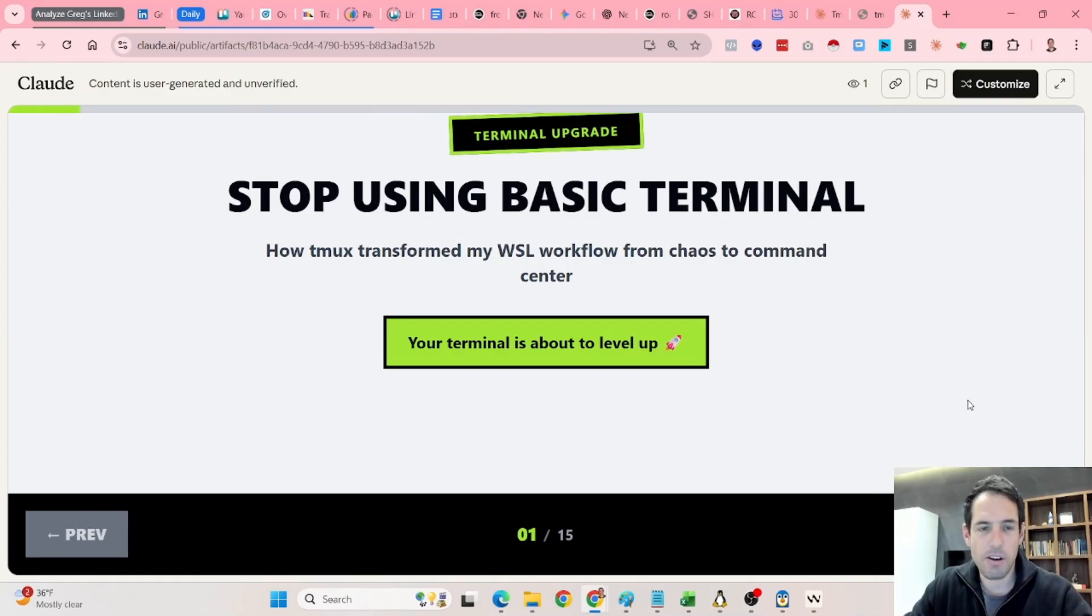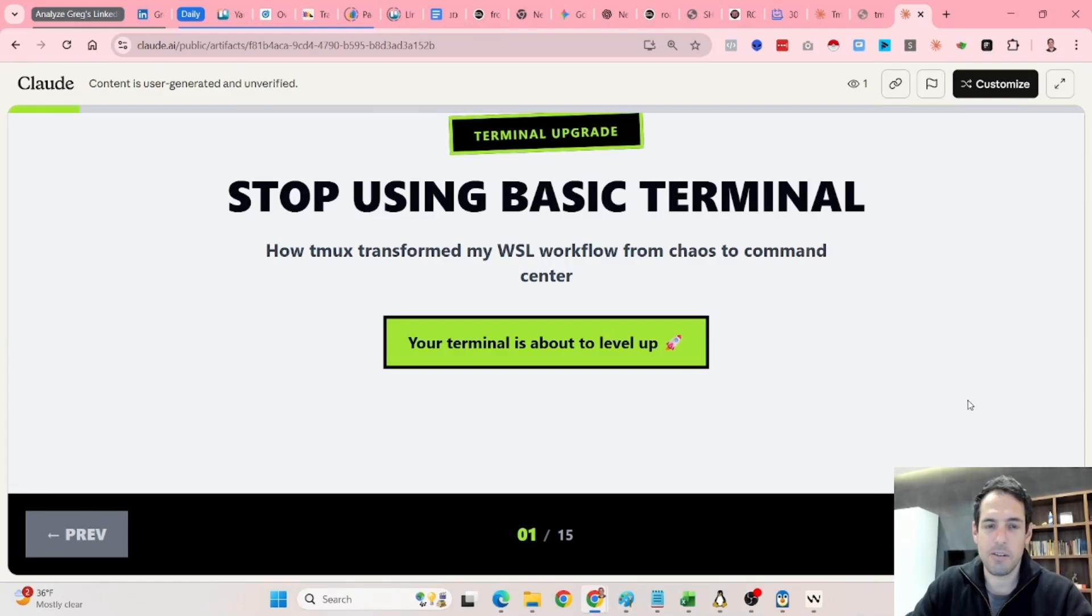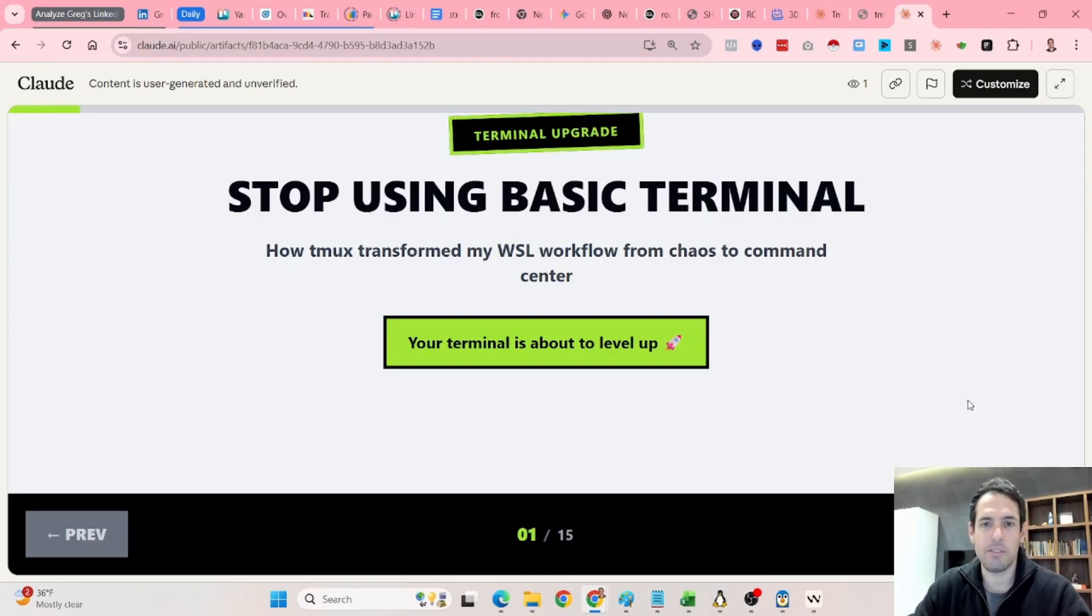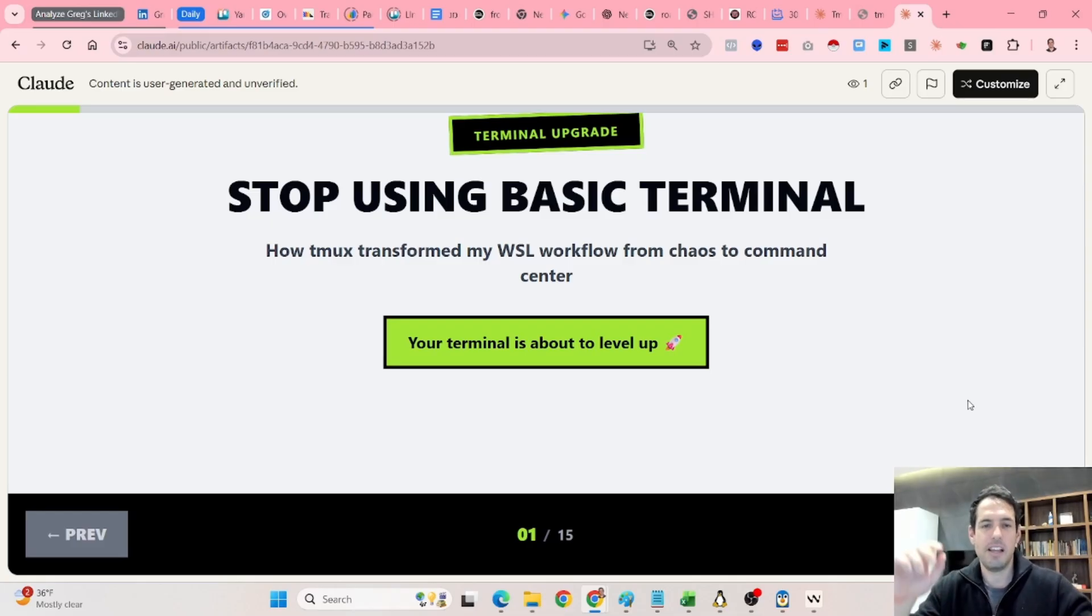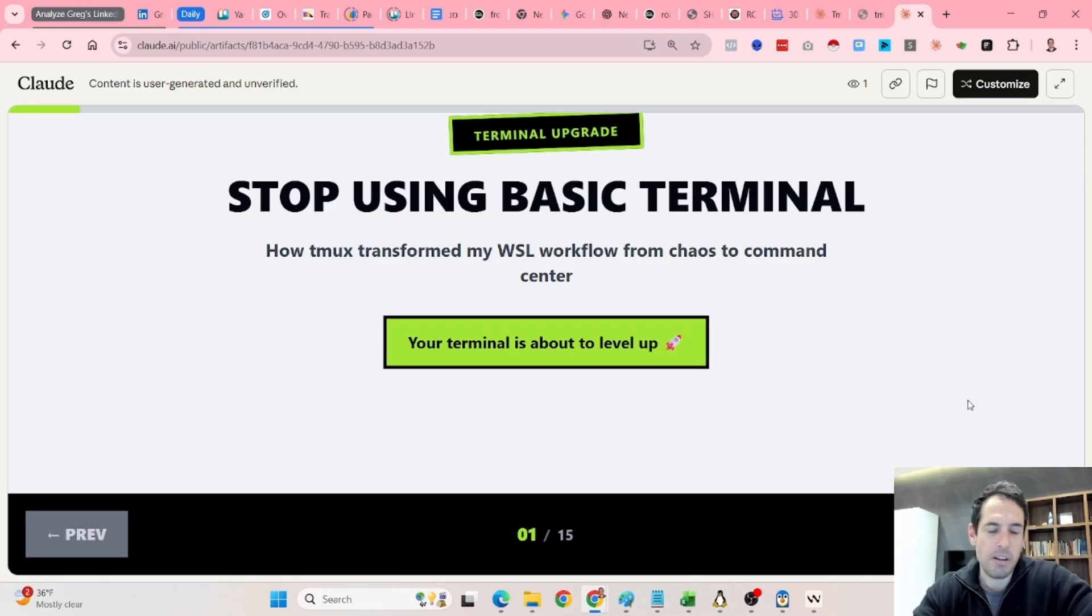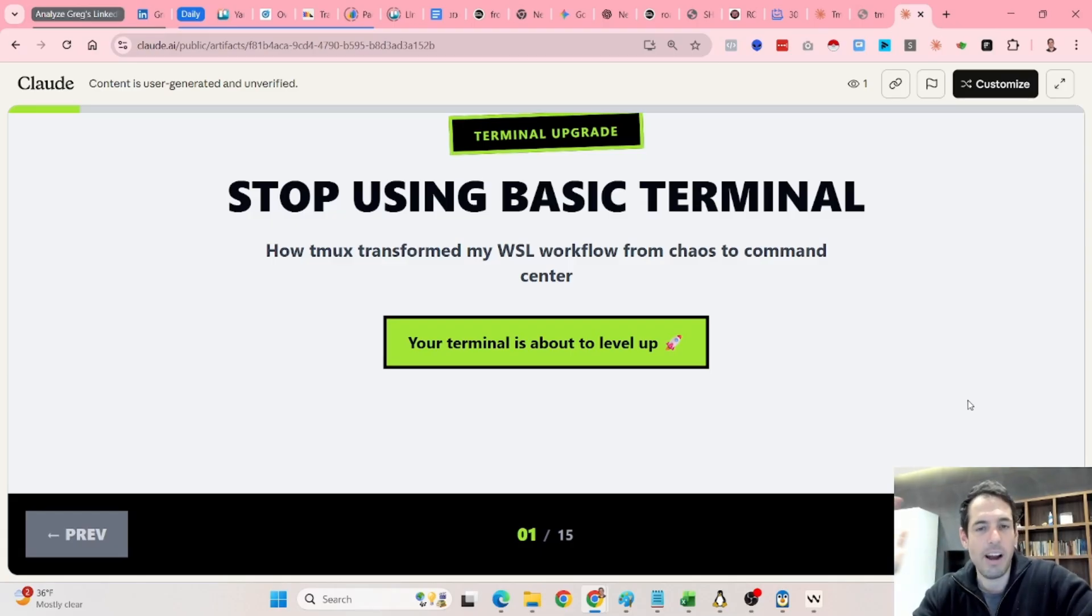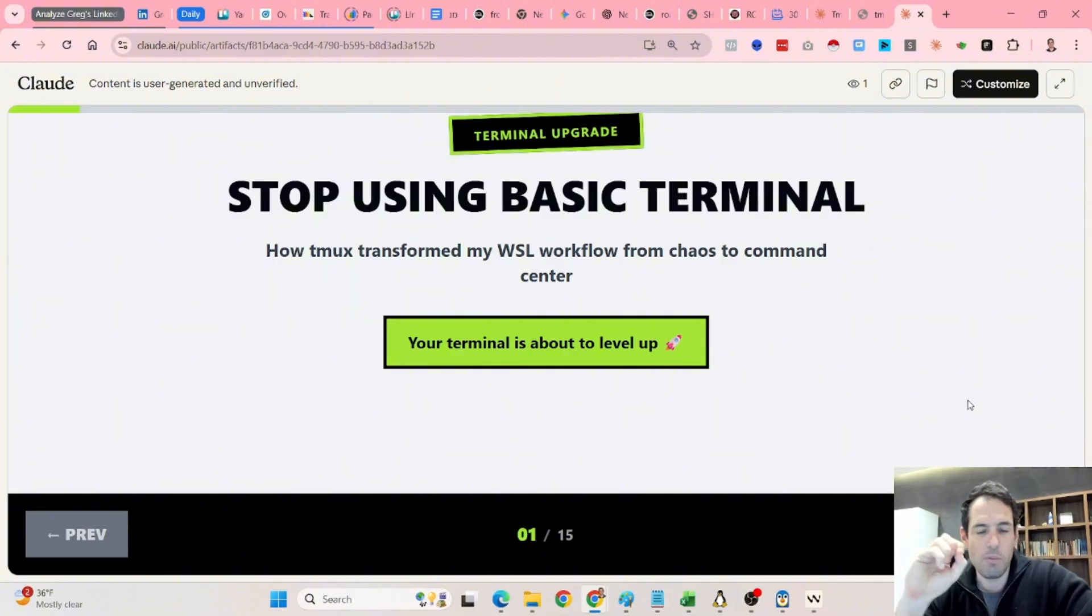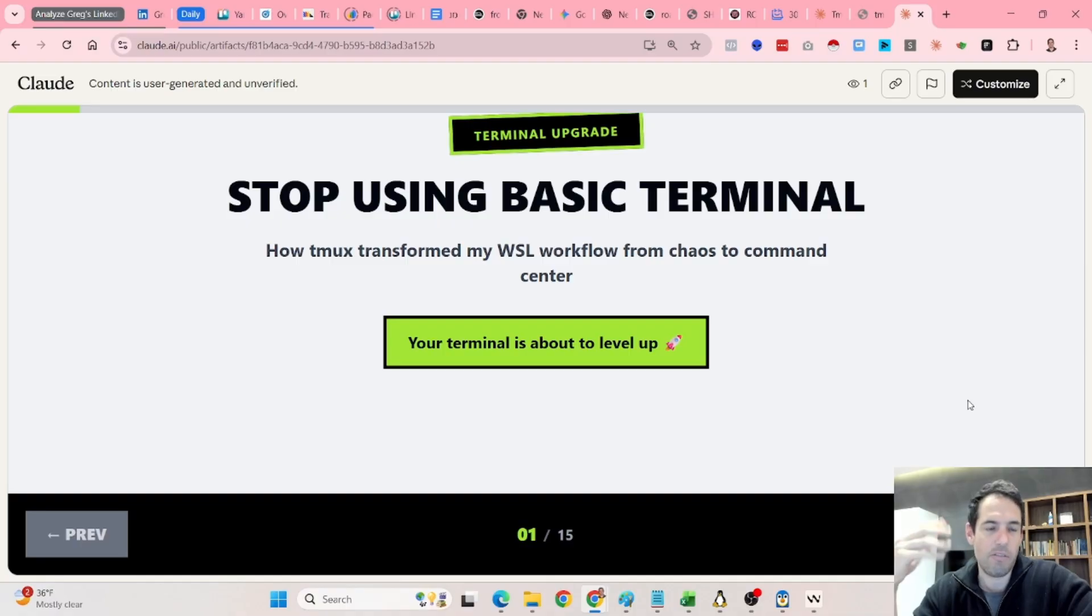If you're using Claude Code, you must watch this video. This has been a significant upgrade to my workflow and productivity. Basically, I assume that if you're using Claude Code, you're either using it inside your IDE, inside Windsurf, inside Cursor, or you moved to using it natively in your terminal.